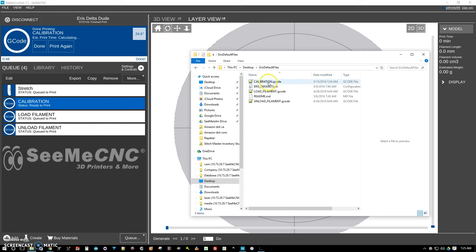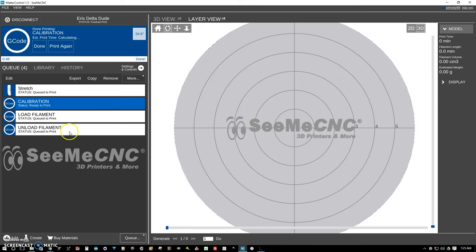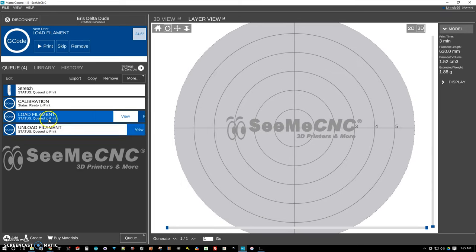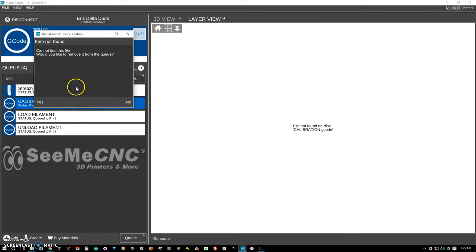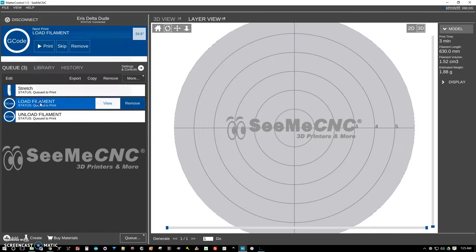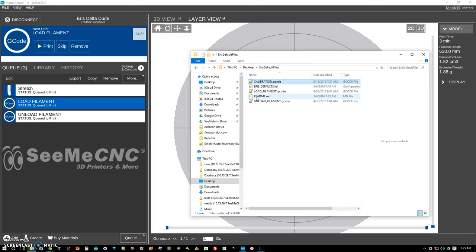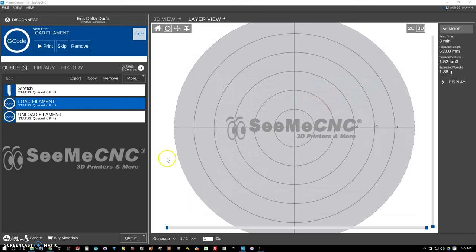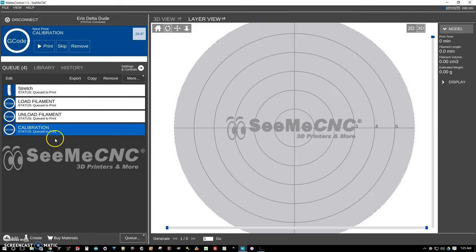Because if I was to, let's say, this calibration, if I renamed it. So I renamed it to test. I'm going to come in here and I'm going to come up here to calibration and I'm going to click. It says cannot find, would you like to remove it from the queue? Yes. So we're going to go back in here, name it back to calibration, add it, and now it's in here again.